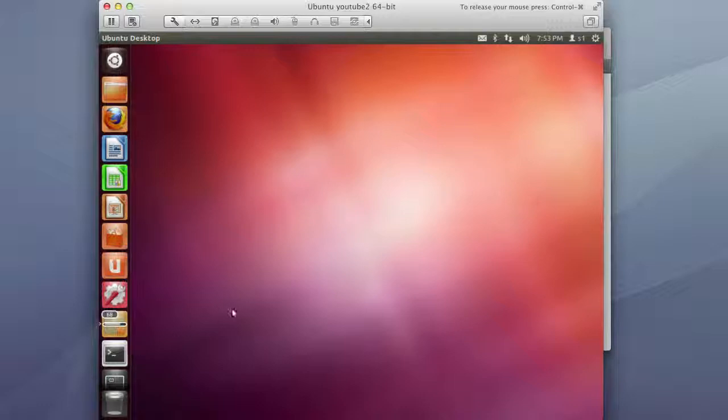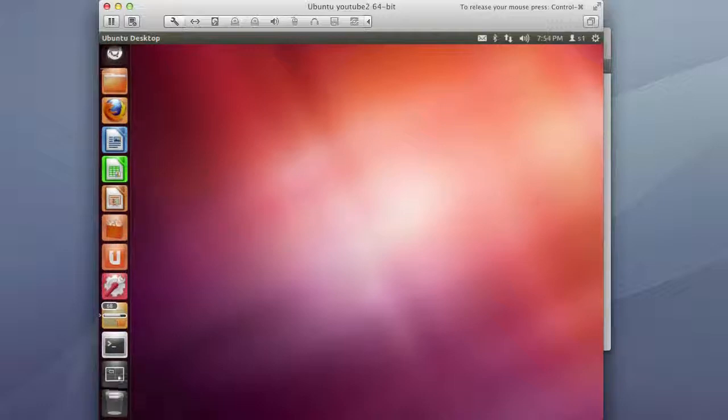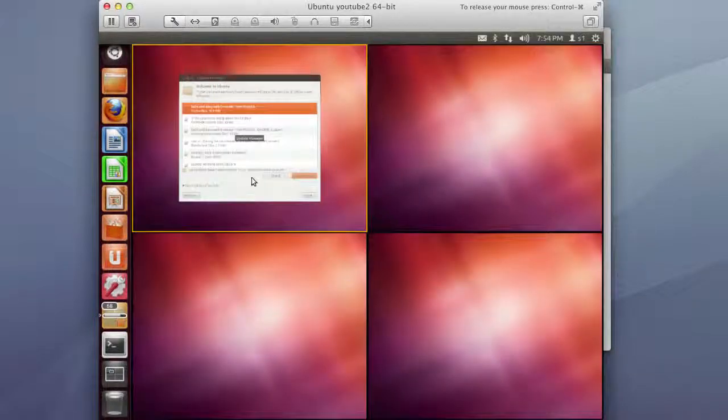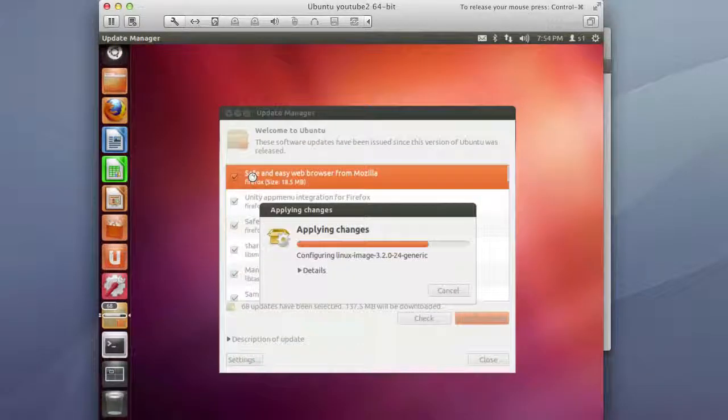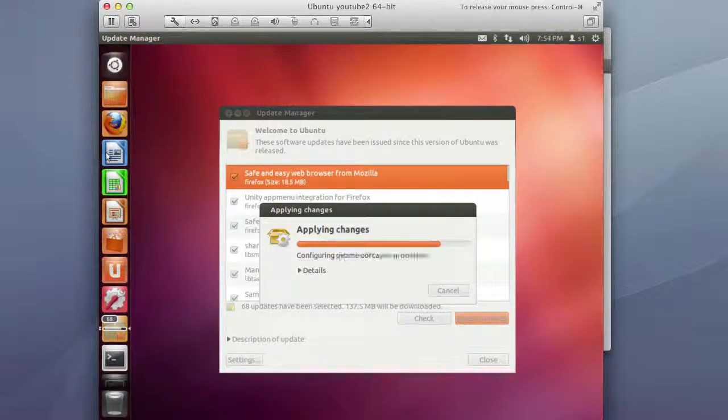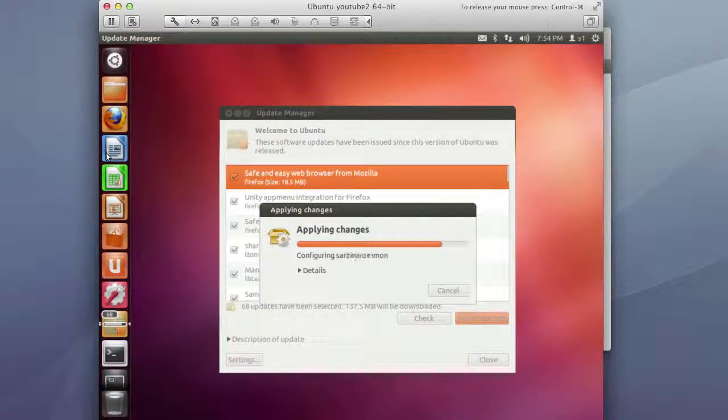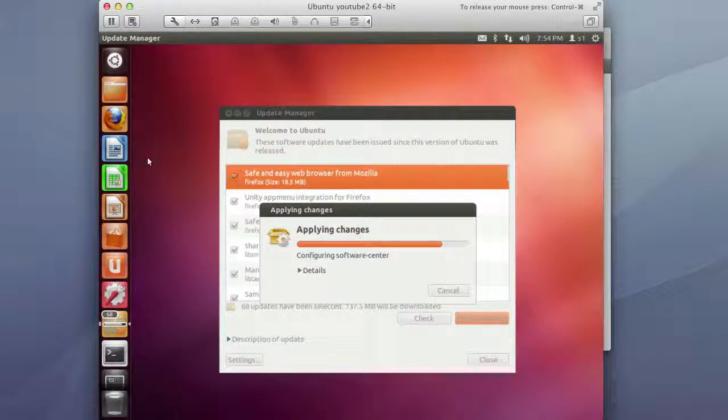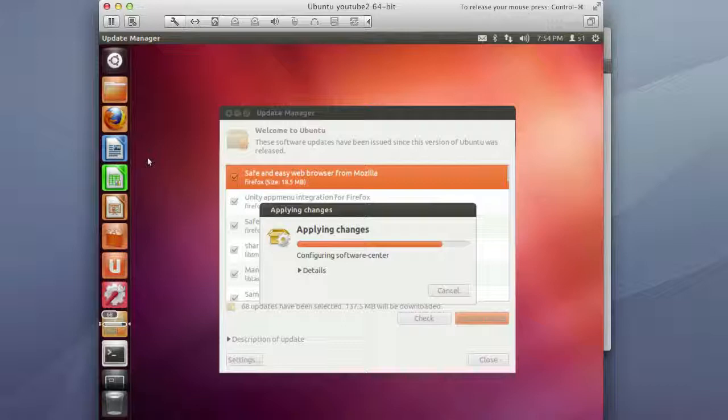And really that's it for pretty much the base install. It is fairly slick and I actually really like this as a desktop for a Linux OS and it's something that I'll probably end up playing more with and maybe doing a few more videos on that. But that'll be the end of this video review. Thank you for watching.